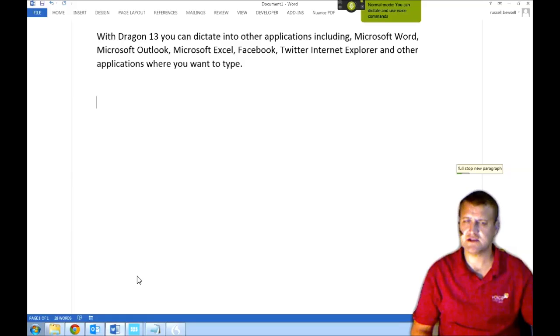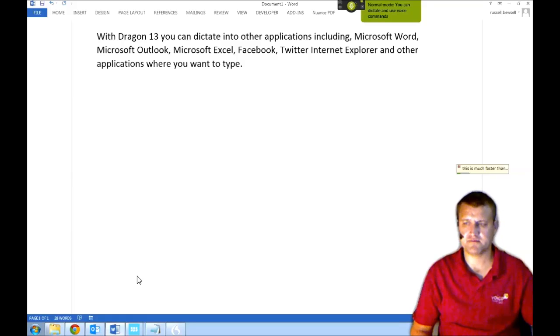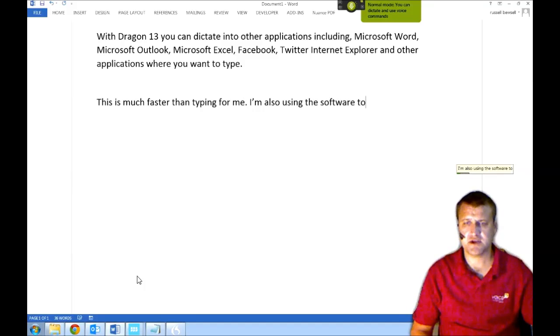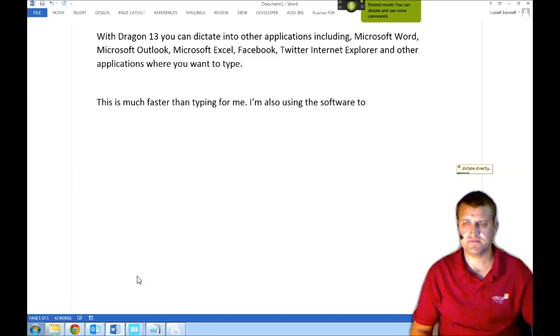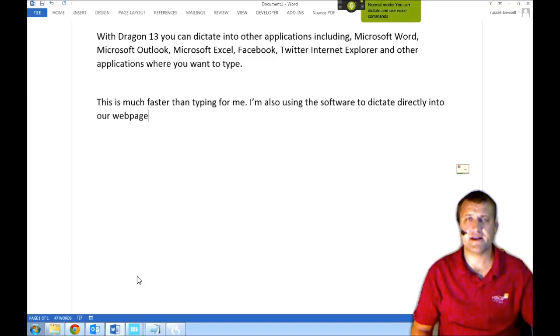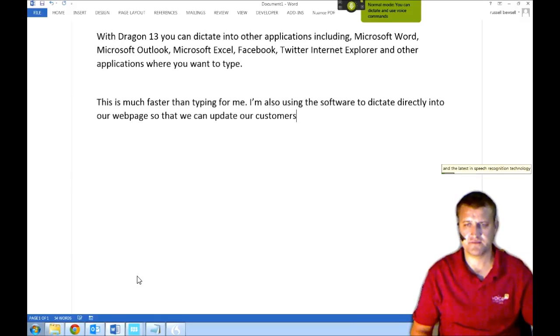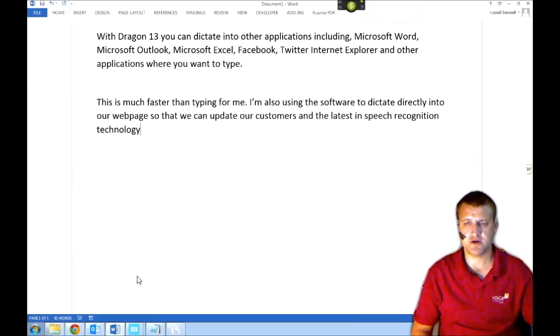This is much faster than typing for me. I'm also using the software to dictate directly into our webpage so that we can update our customers on the latest in speech recognition technology.